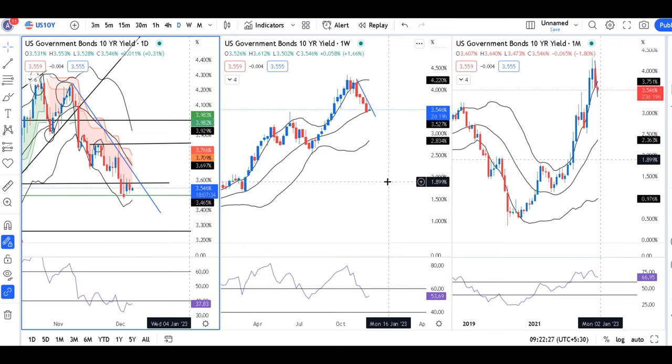So we can expect an upward movement towards 4.20 to 5.10. Please comment and share among your friend circles. Thank you and have a great day!